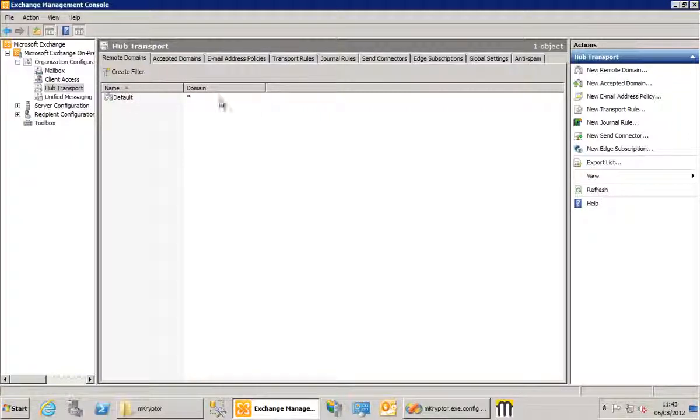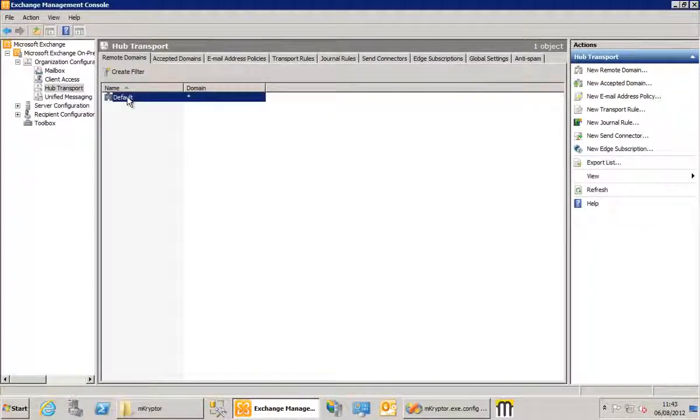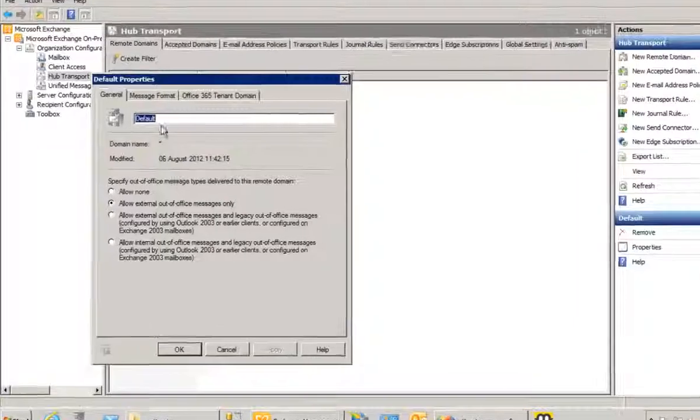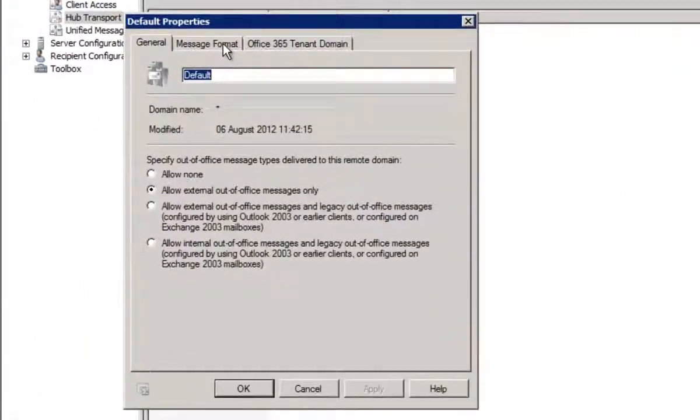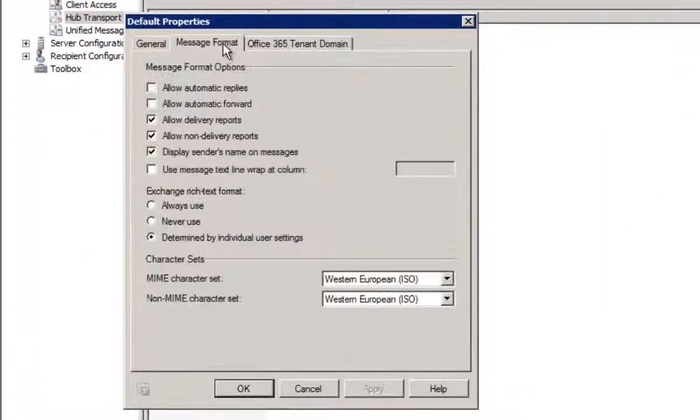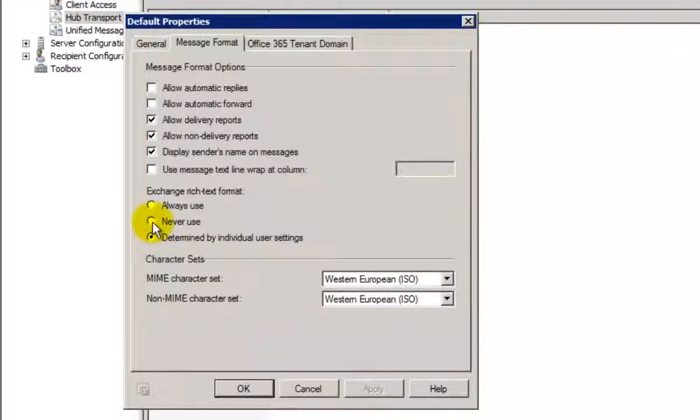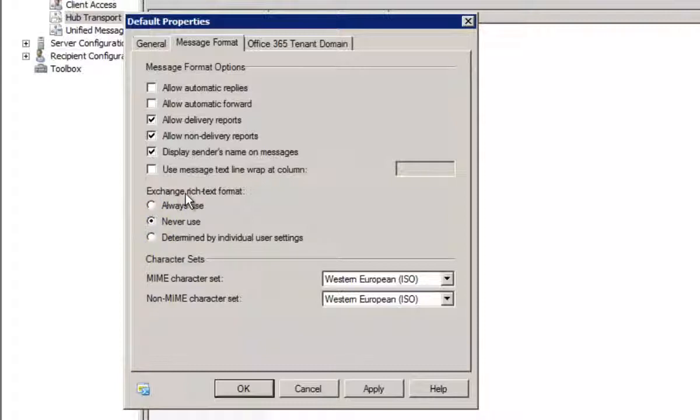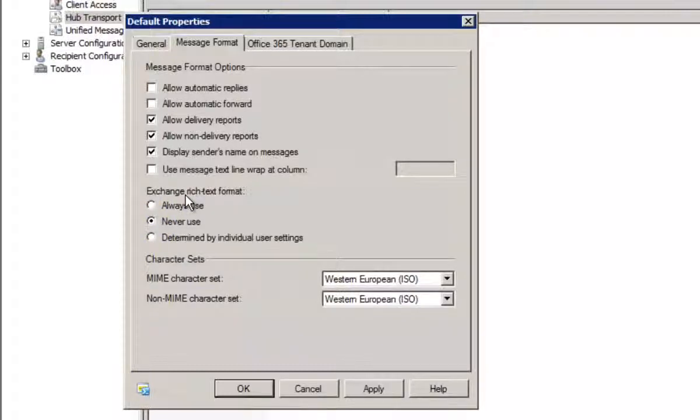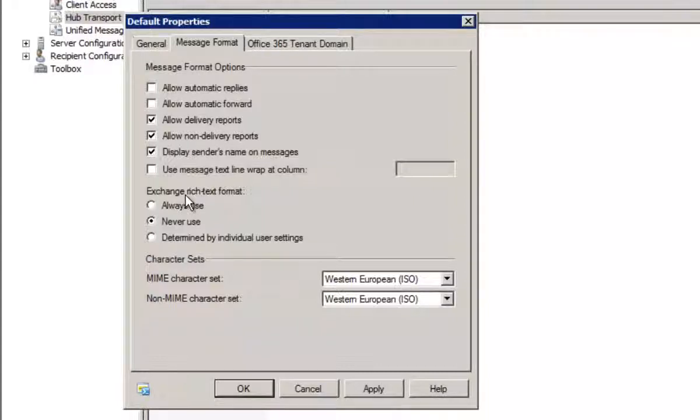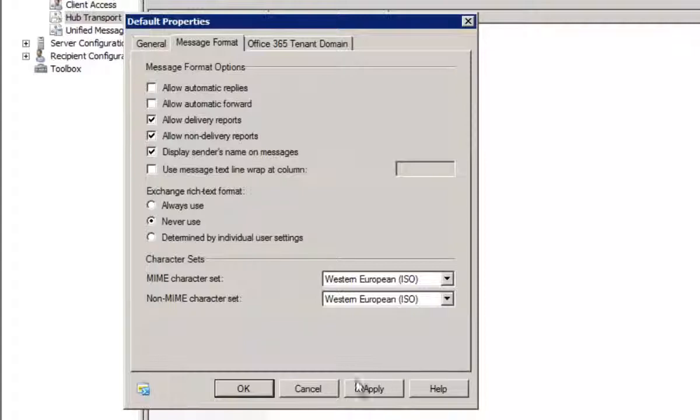Now you'll have a default domain in here. We just want to double click on that to open the properties, choose the Message Format tab, and then click Never Use under Exchange Rich Text Format. Now this is always a good idea to do anyway, regardless of whether you're using Mcryptor, because there's very few things out there that actually understand the Exchange Rich Text Format. Strange that it's a default really.